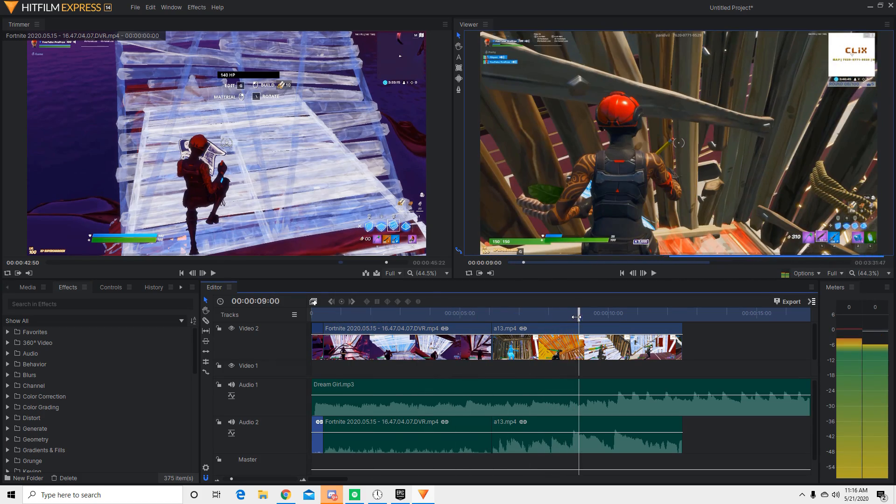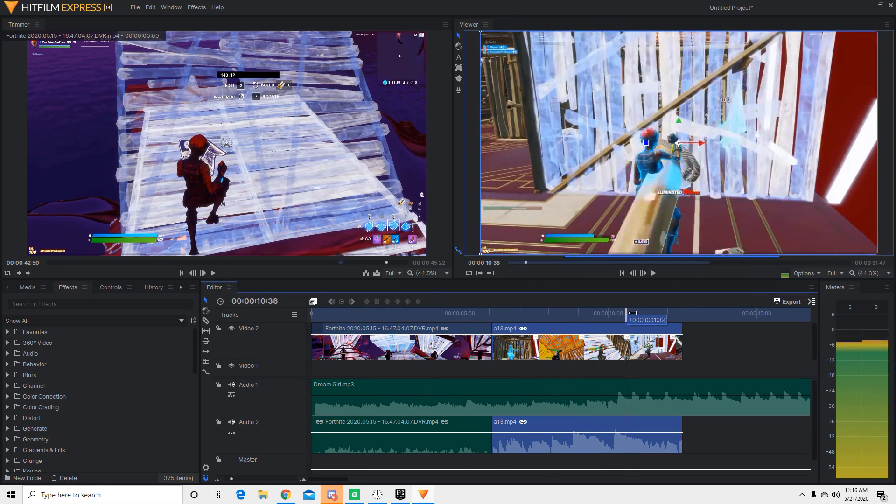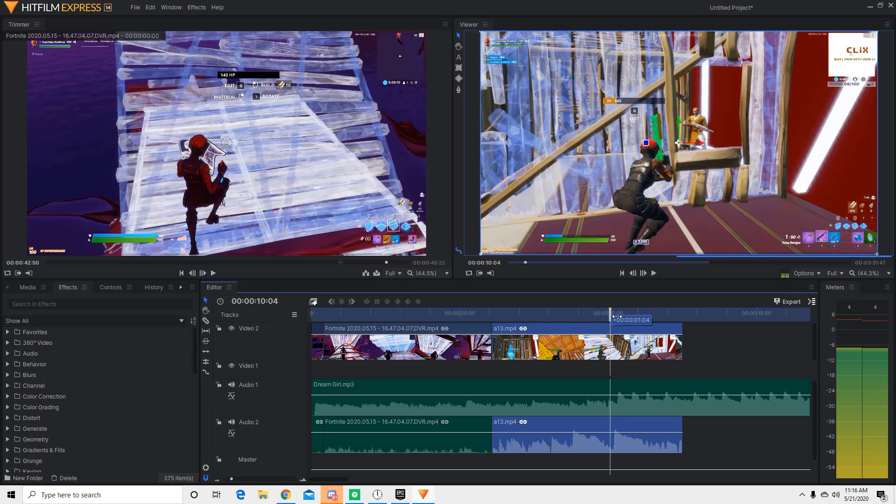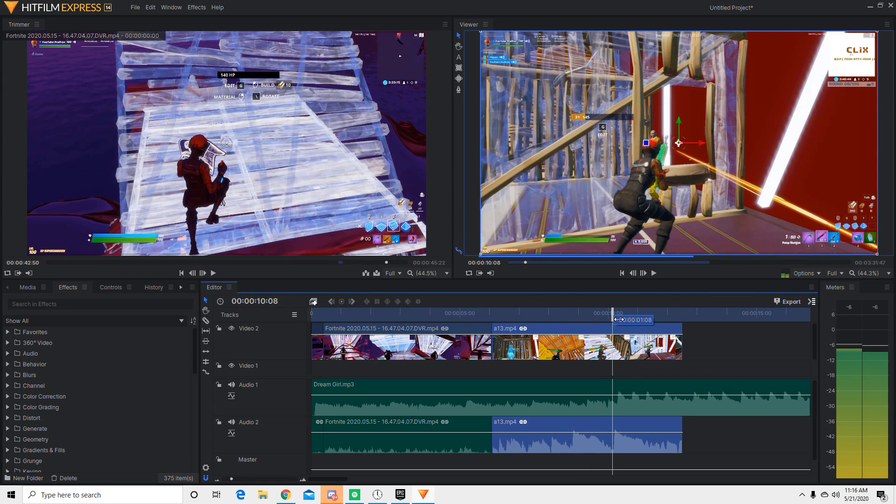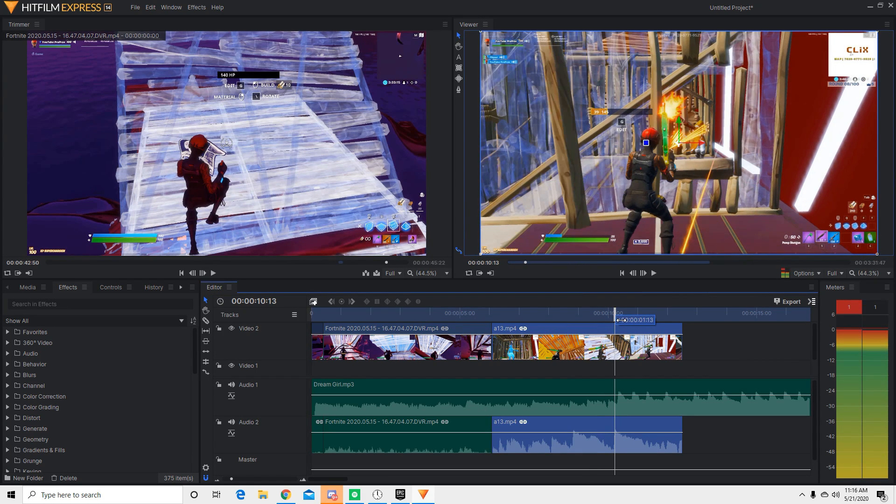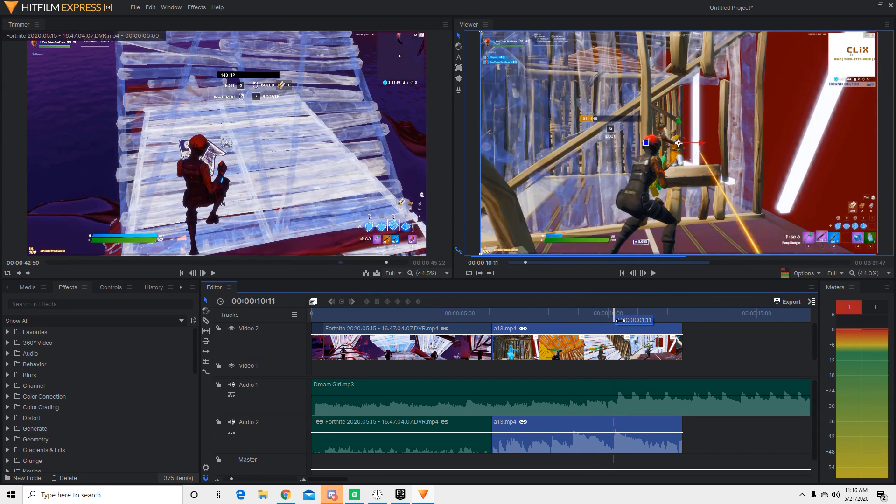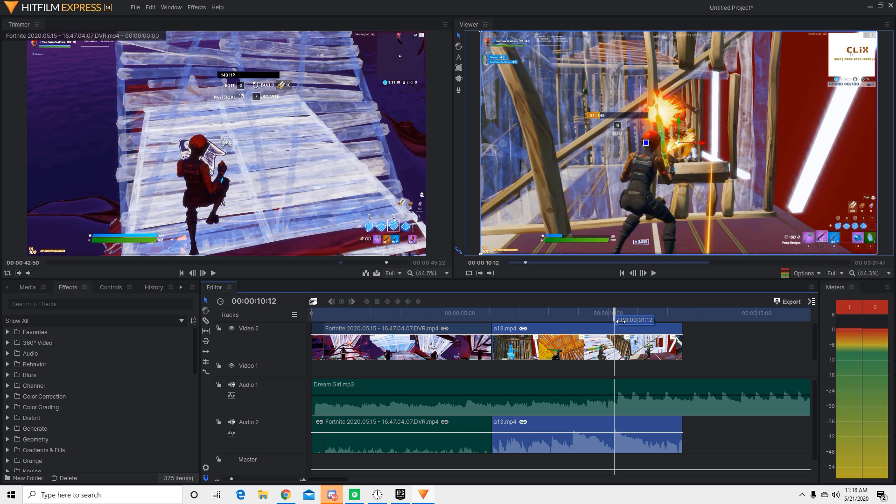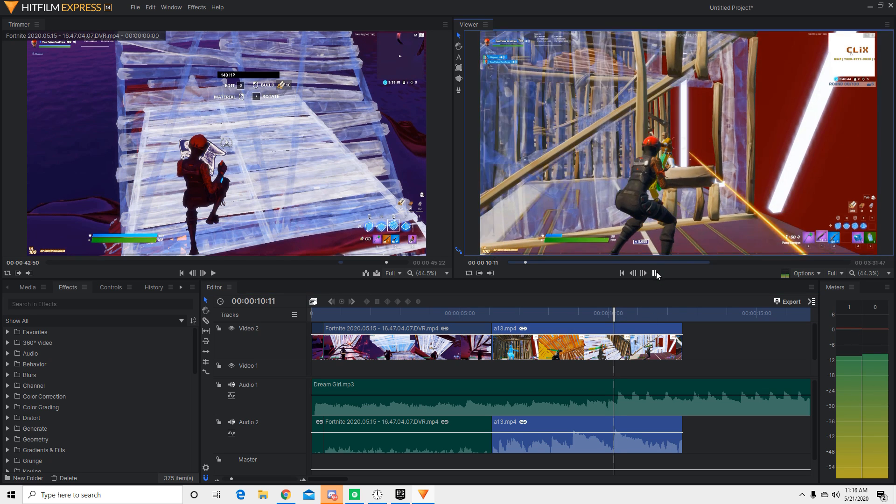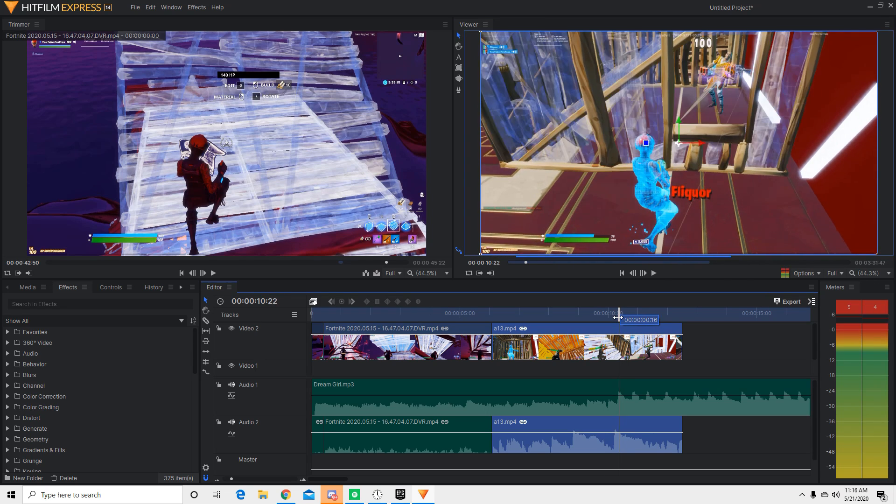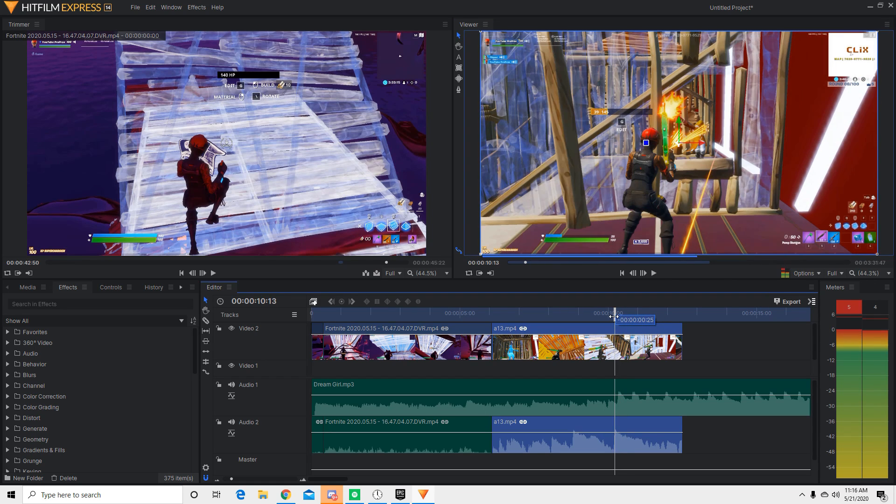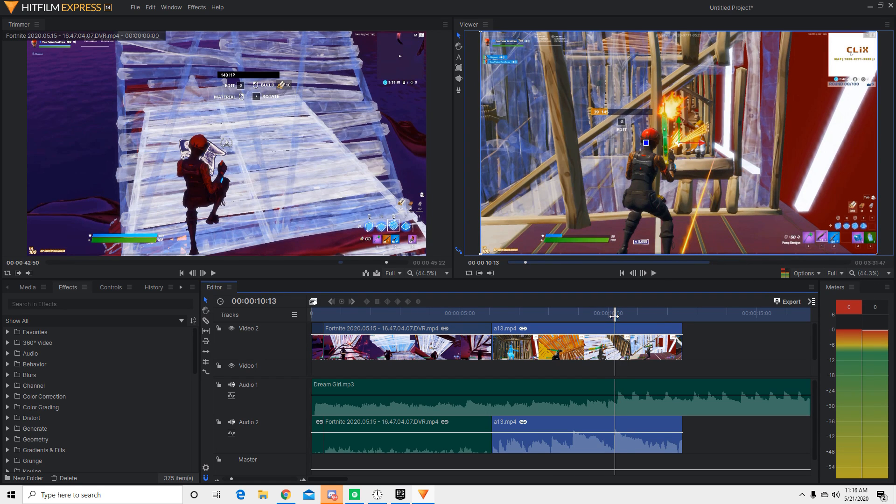And now I'm going to teach you guys a different effect you guys can use for drops and stuff that I like to use. So basically, what you're going to do is I'm going to find right when the shot happens. Boom. Boom. So it's right around here.